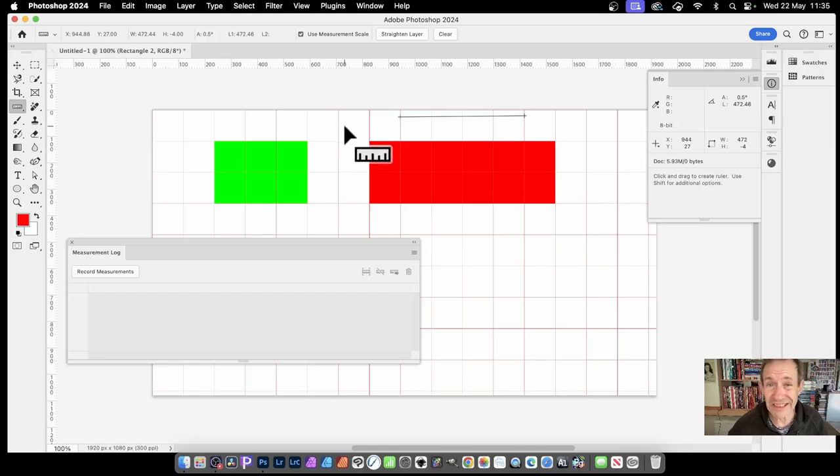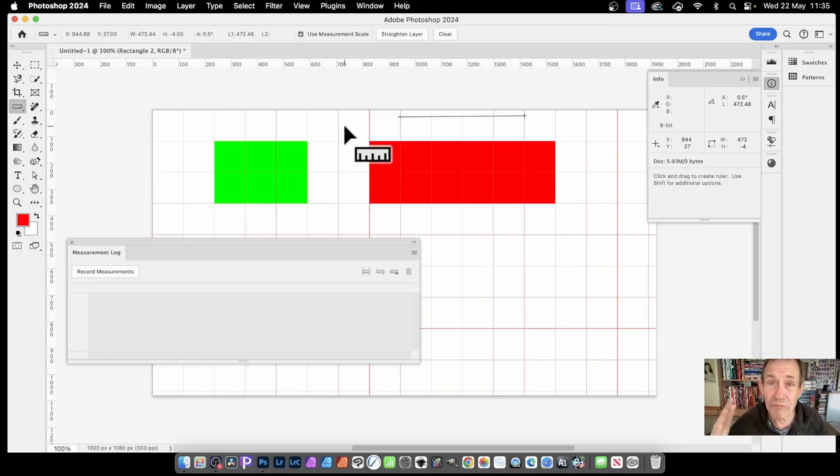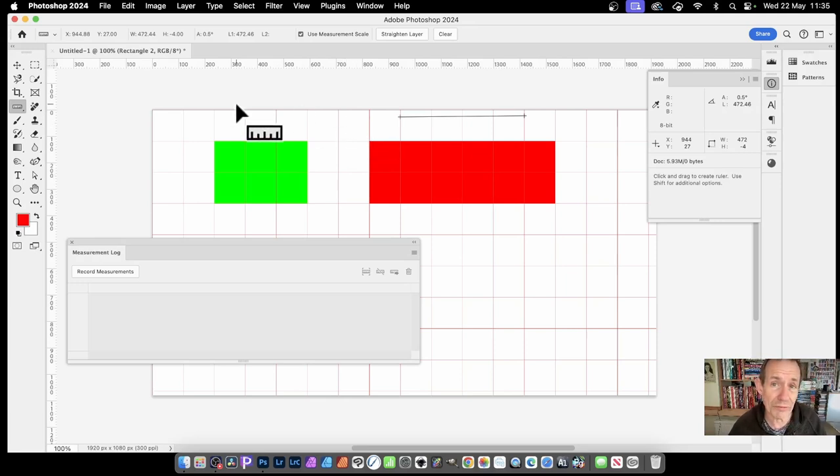How to measure the distance between objects in Photoshop. You can use the ruler tool to do that. So where's the ruler tool?